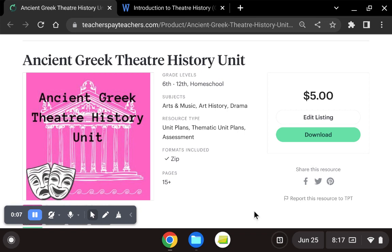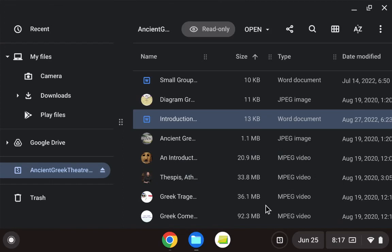When you purchase this product, you'll receive a zip folder to download, and inside that zip folder is going to be everything you need to execute this one-week lesson.